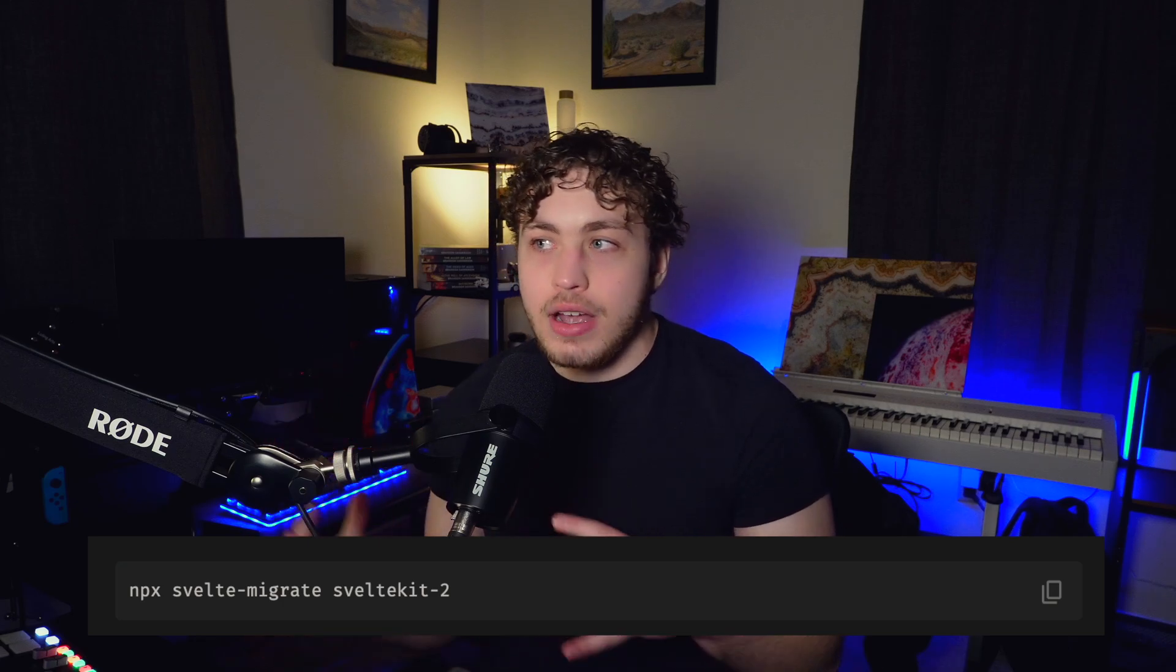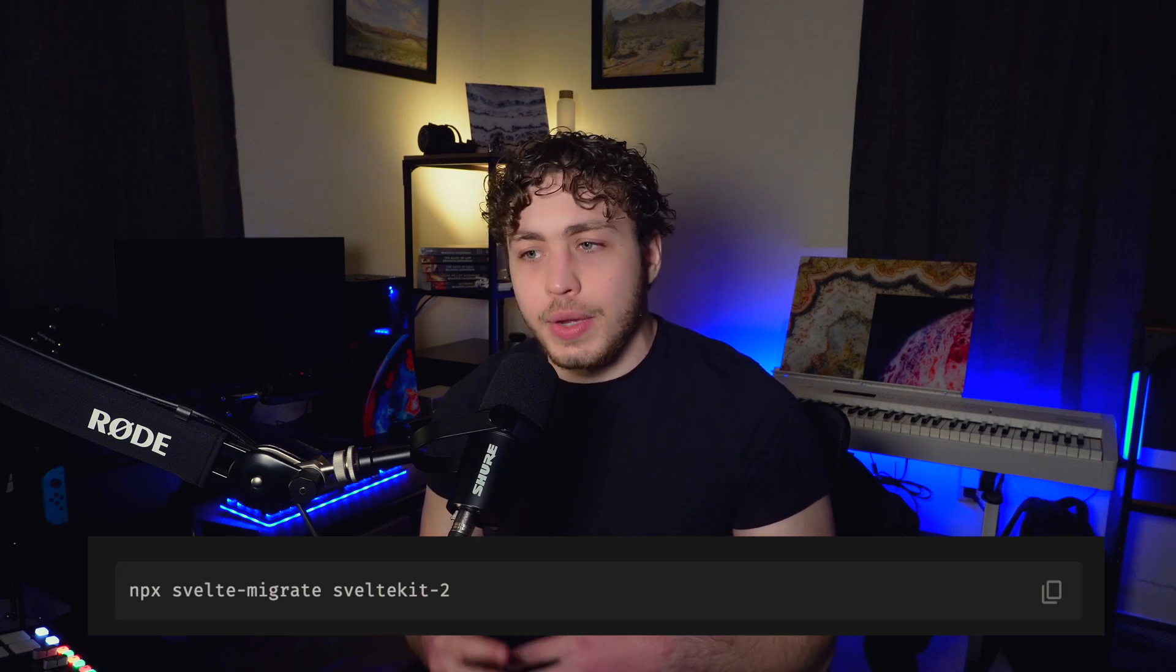So first things first, if you have a current SvelteKit project and you have not done so already, make sure you go in and you run the command NPX Svelte migrate SvelteKit 2. This will go ahead and make all the requisite changes within your code base, or at least most of them so that it will not explode when you bring in the new package. It'll also go through and update everything you need. It works very well. I used it on the e-commerce site, had no real issues. So make sure you run that first.